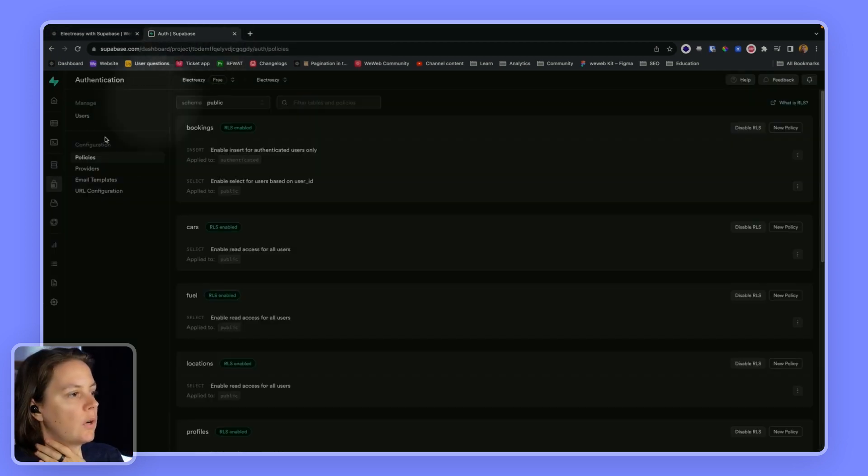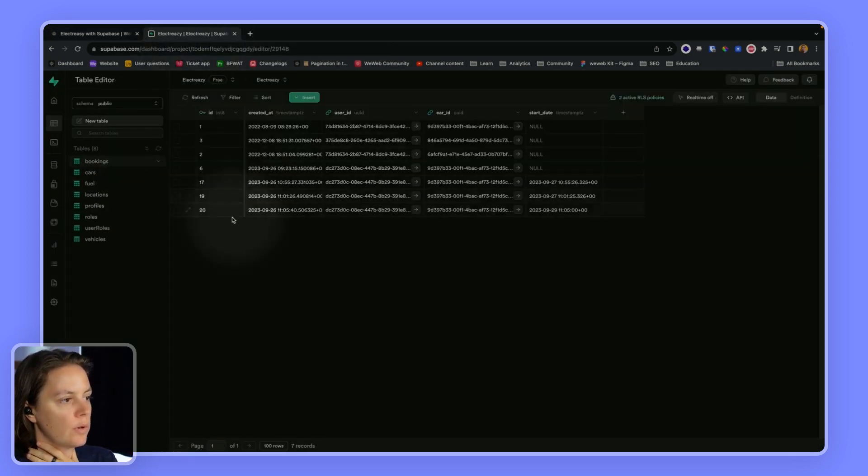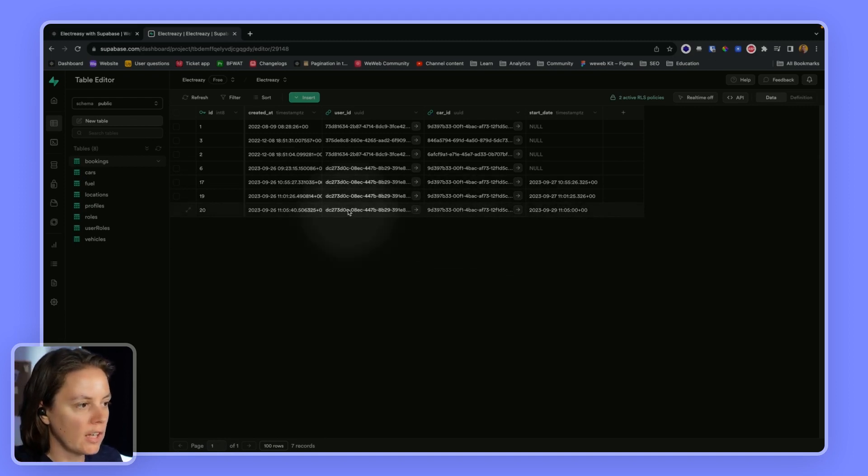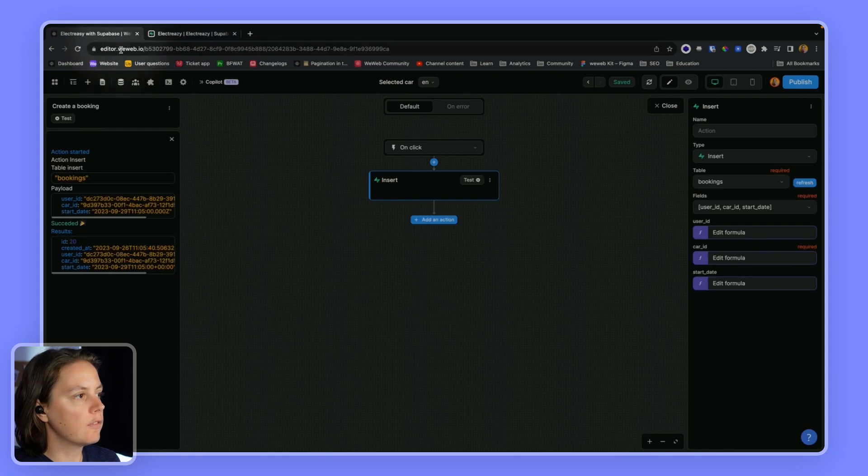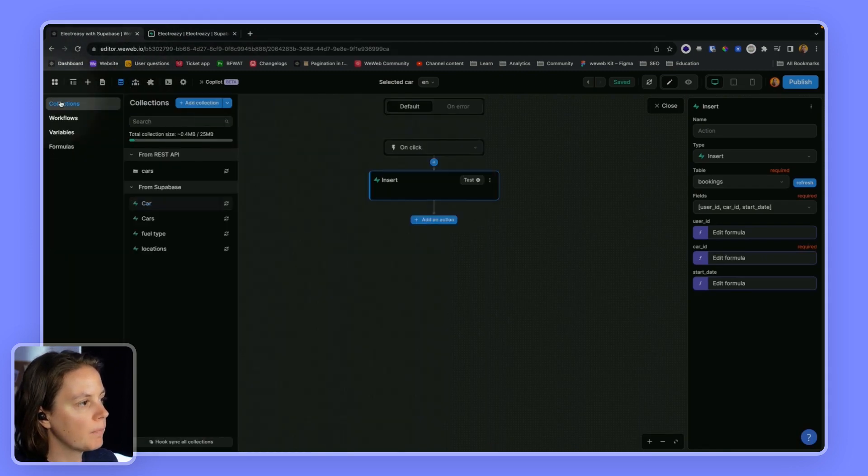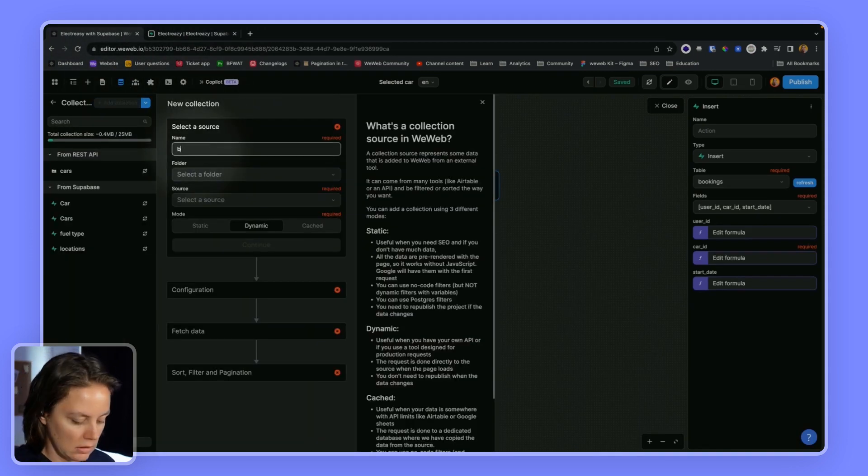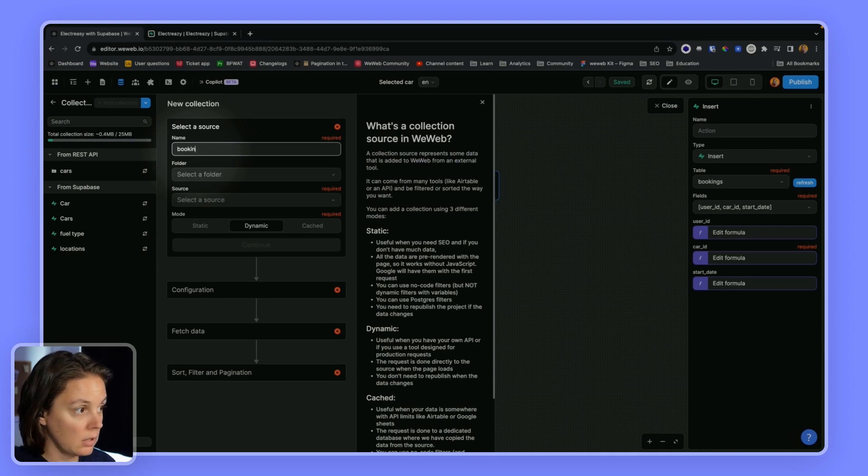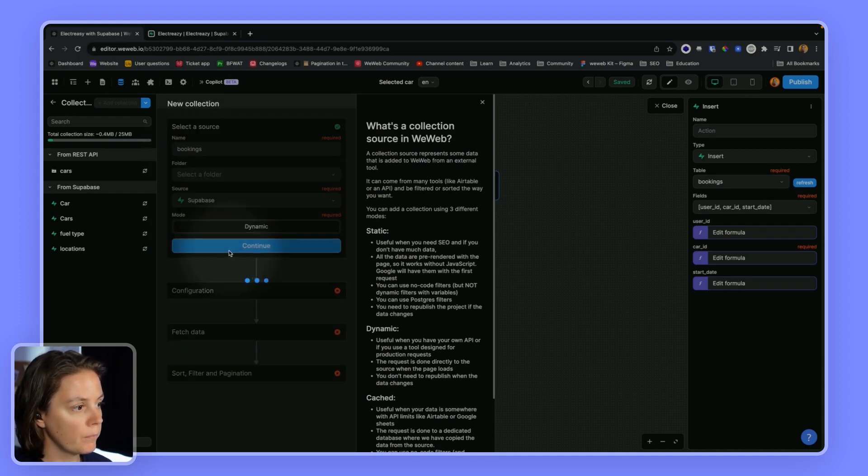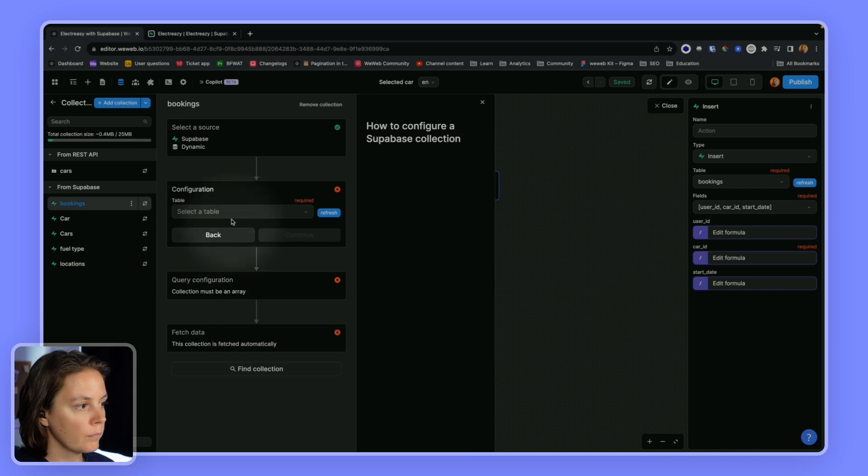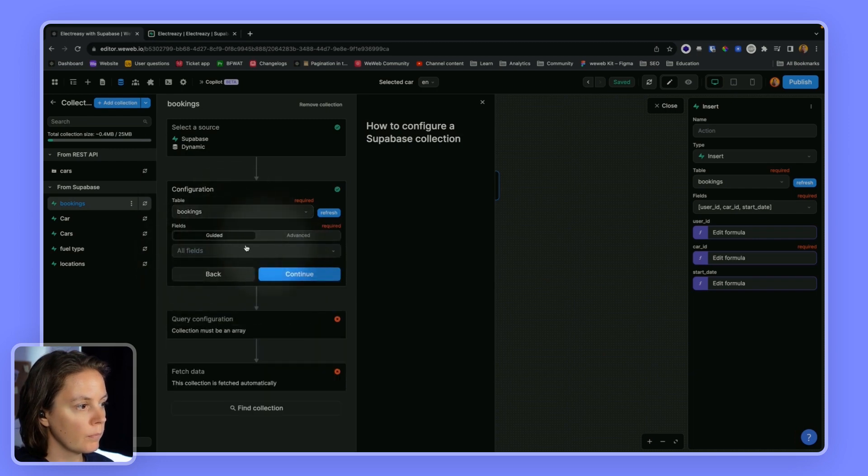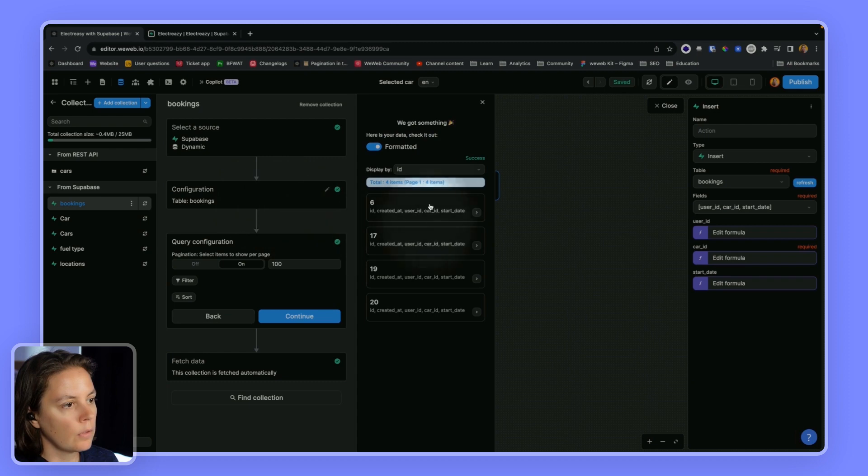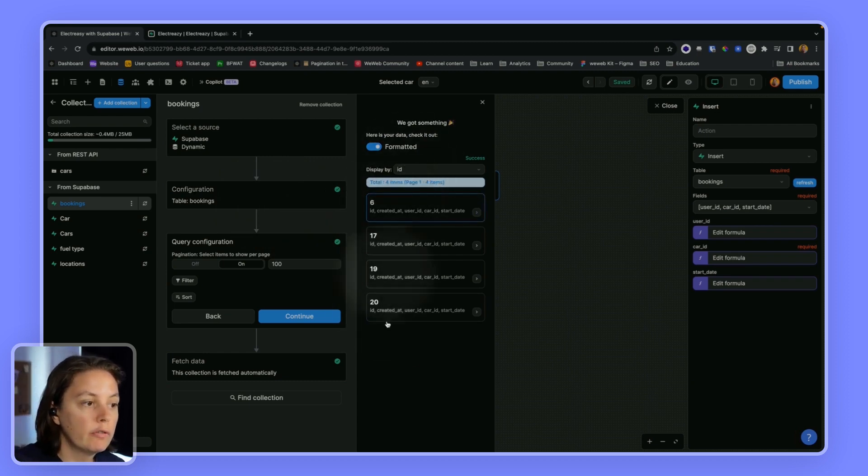So again, we managed to create a new record. But the good thing is that now if I create a collection for the bookings in WeWeb,